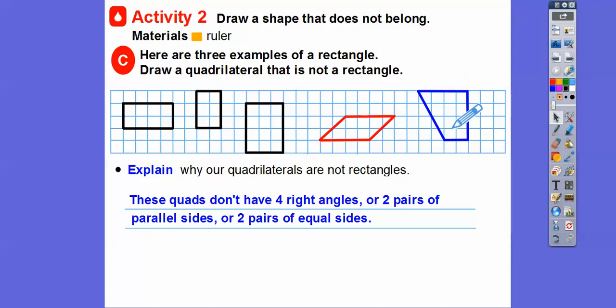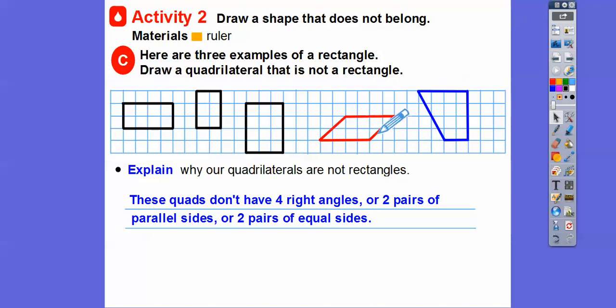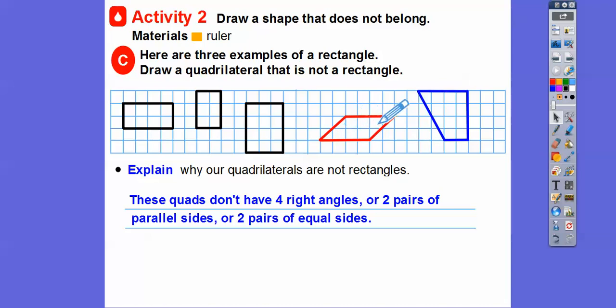They don't have two pairs of equal sides. This parallelogram has two pairs of parallel sides, but the reason why it is not a rectangle is these aren't right angles — they all have to be right angles.